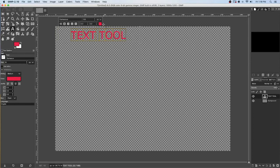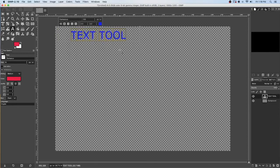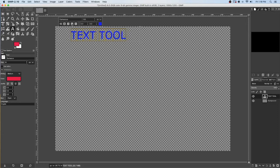While it's highlighted I can also change the color. I can make it bold, italics it, underline it, and draw a line through it.